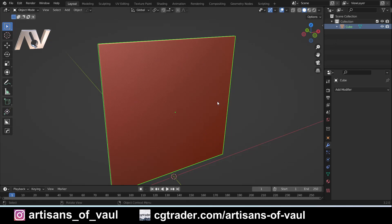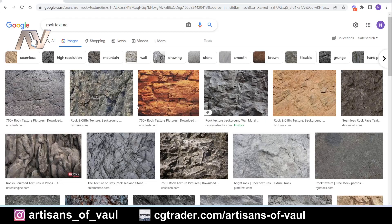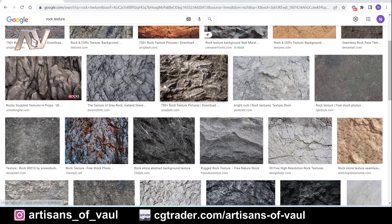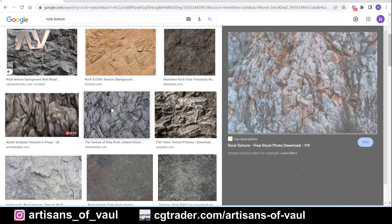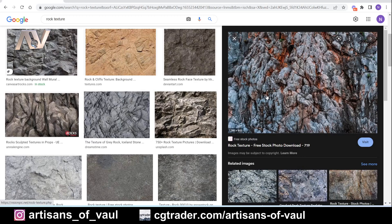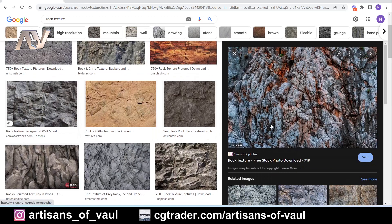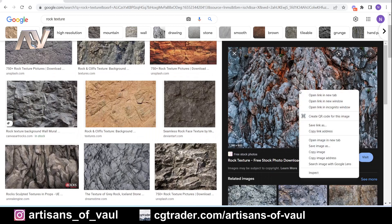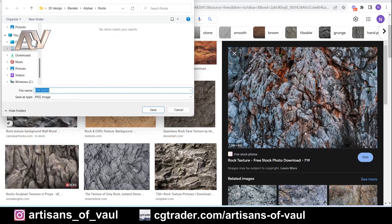What's great about this technique is you can literally use photos, so if you take some photos of a cliff this will work really well. As I don't have any cliffs near me, I'm going to go online and type into Google 'rock texture.' I found one that looks quite nice — a rock texture that's free to use from a website called VisionPick. I'm going to right-click and save the image and call it 'rock.'